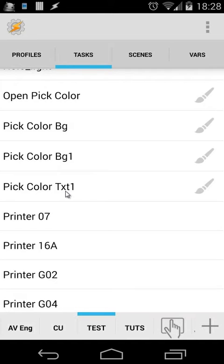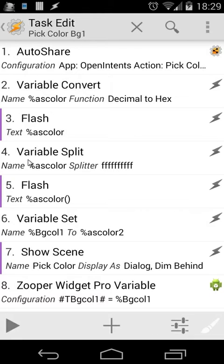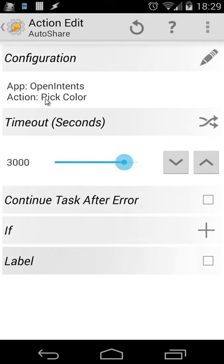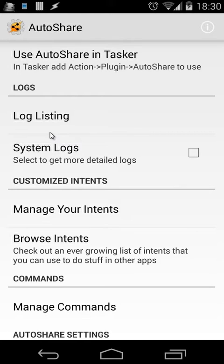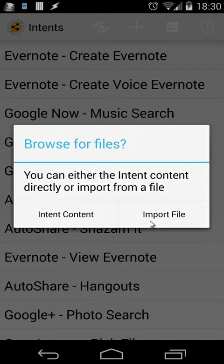For example, I'm going to open pick color background one. You will see I have only eight actions, and I have disabled three actions, so you can make it in five actions if you want. So what are we doing right here? First of all, I'm doing an auto share — I'm using the app open intents, and the action is pick color. I will also provide the link of that intent in the description, so you can download that and then import it inside your auto share.